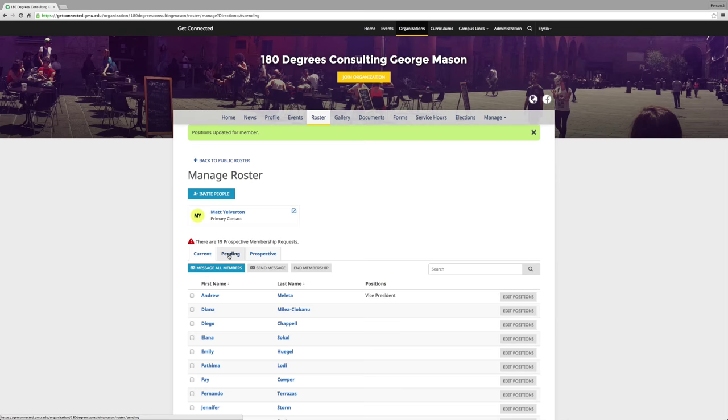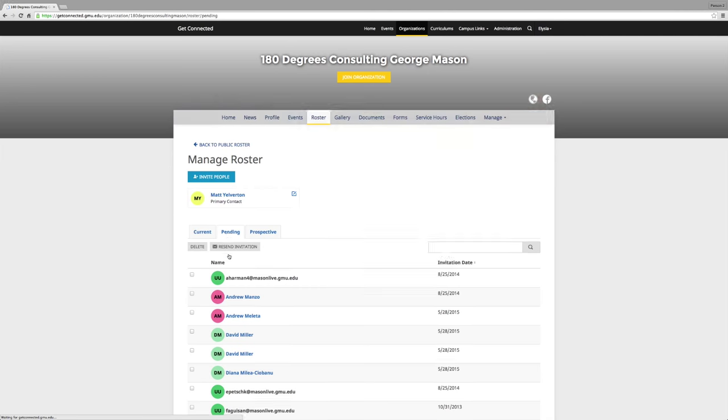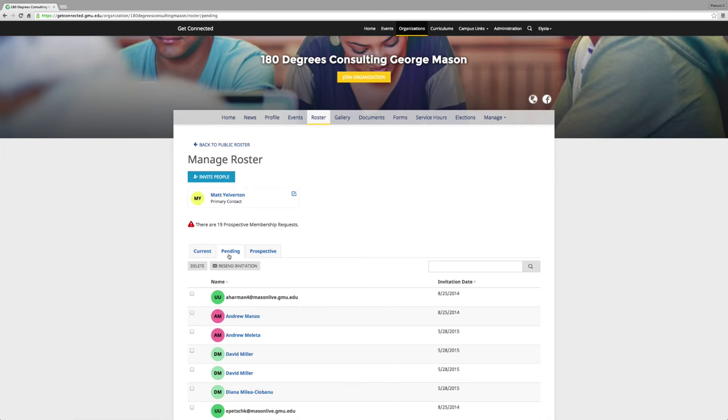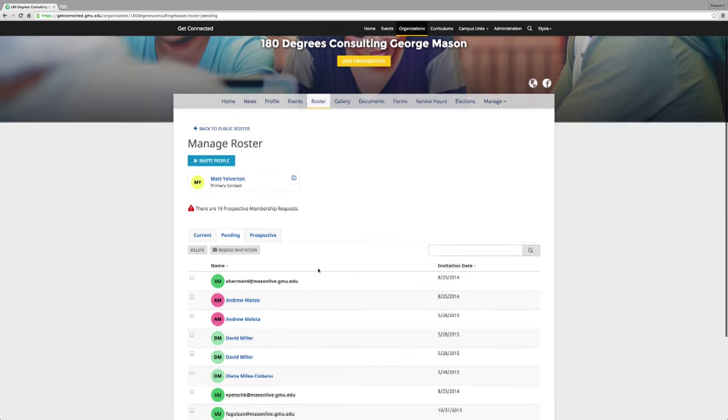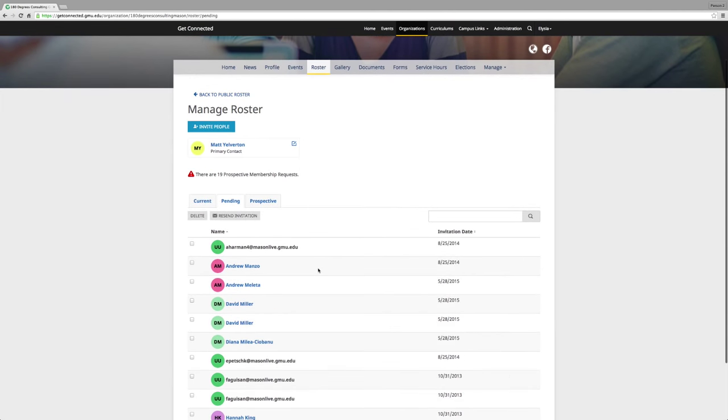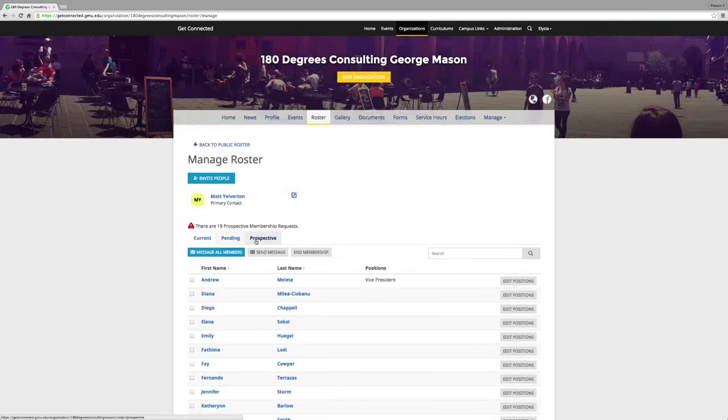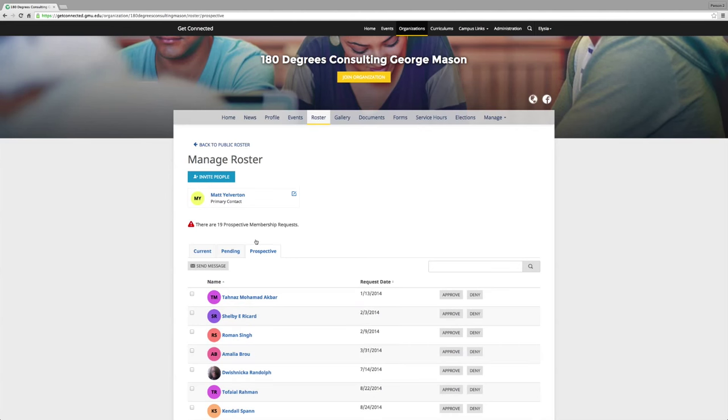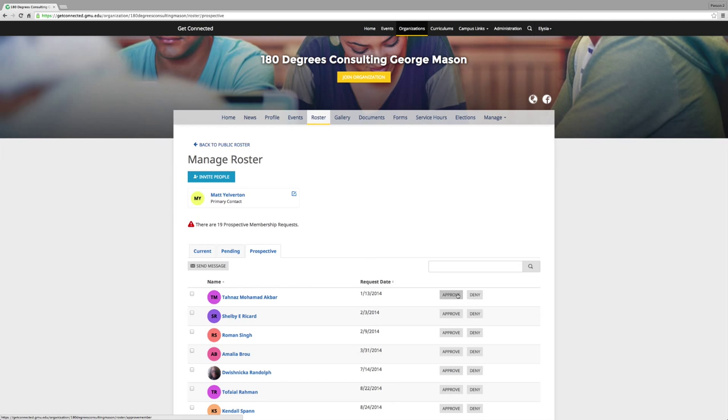This is where you can see the names of people that you have invited to join your organization. And the Pending tab consists of people you've invited to join the group on Get Connected. This is where you can see members who have requested to join your organization. You can approve or deny them here. The Prospective tab shows who's clicked on your button, where the membership requests reside. You can approve or deny their membership here.